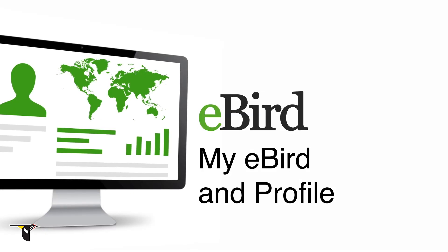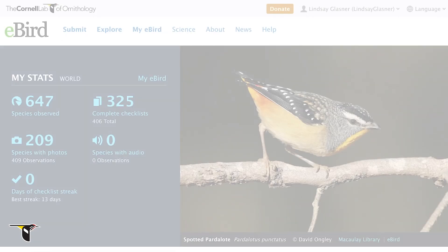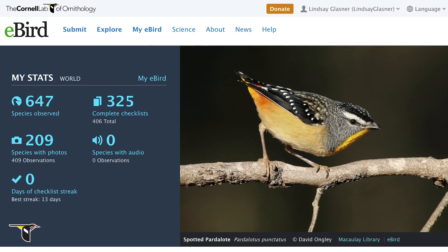Everything you submit to eBird is securely saved and always at your fingertips. When you're logged in, the eBird homepage displays your stats, showing you the number of species you've reported in your lifetime, the number of checklists, photos, and sounds you've submitted, and your checklist streak.